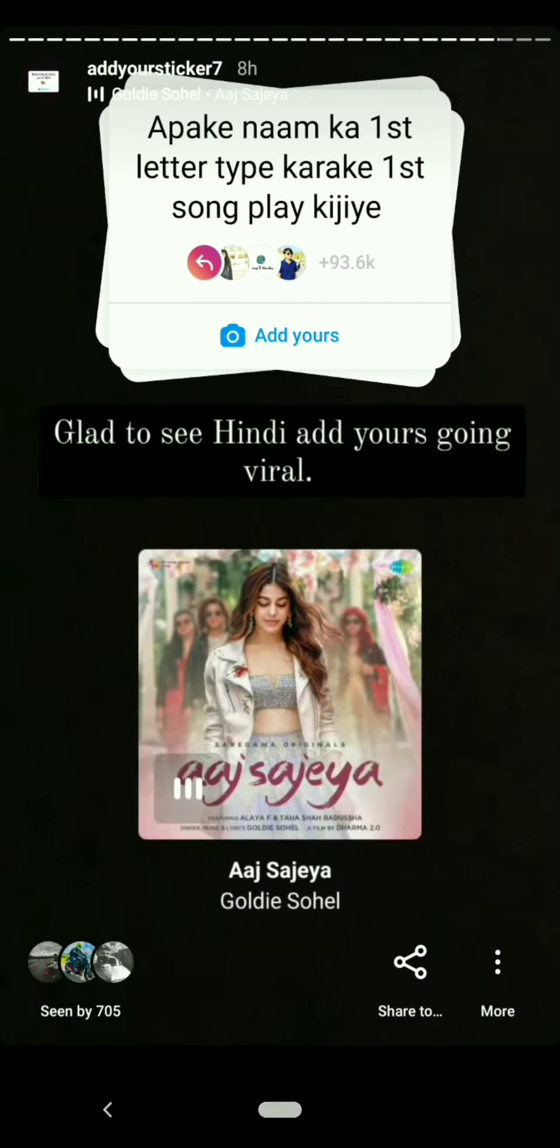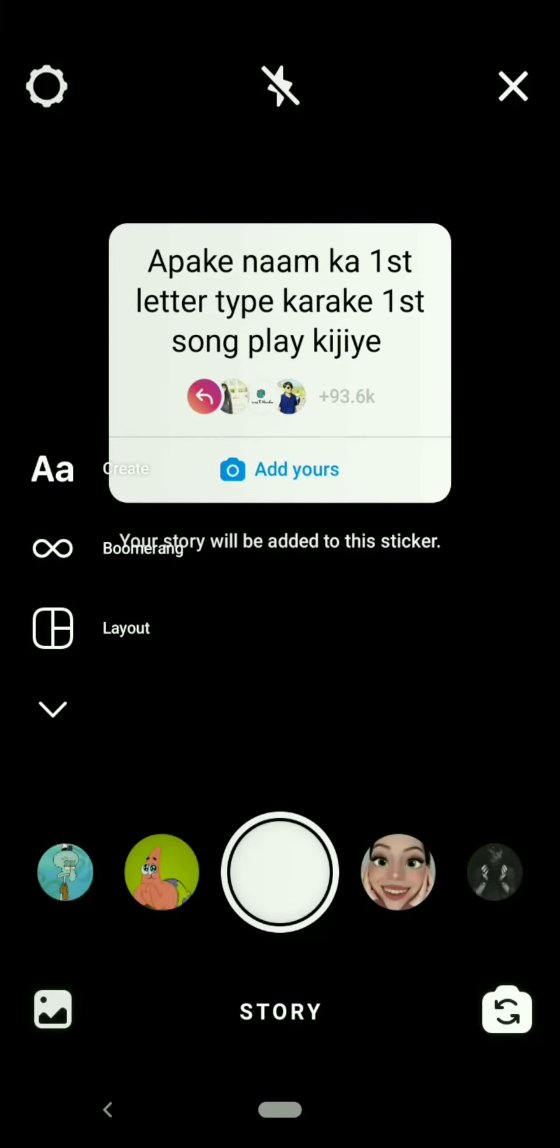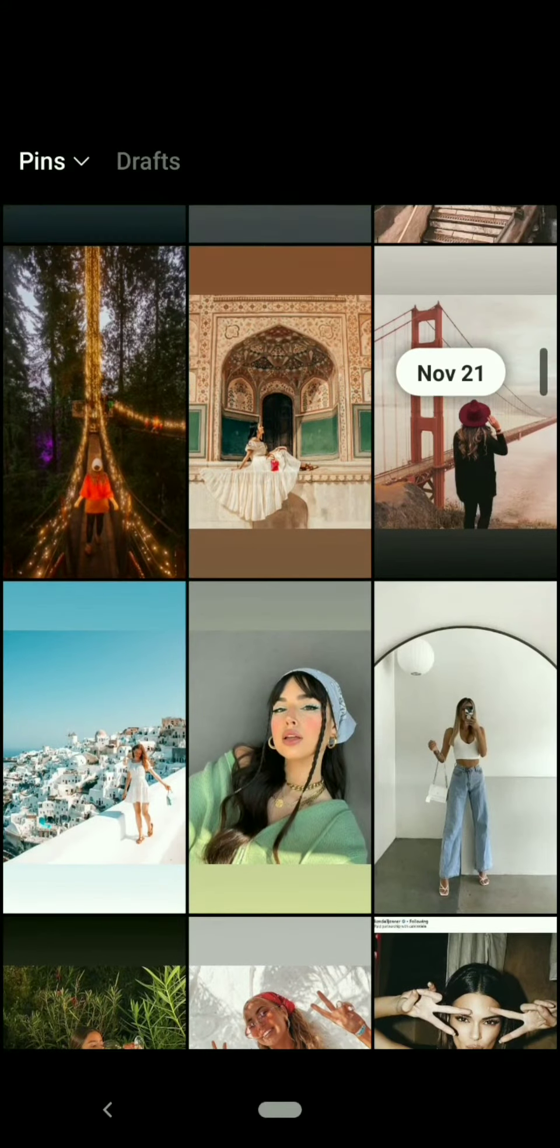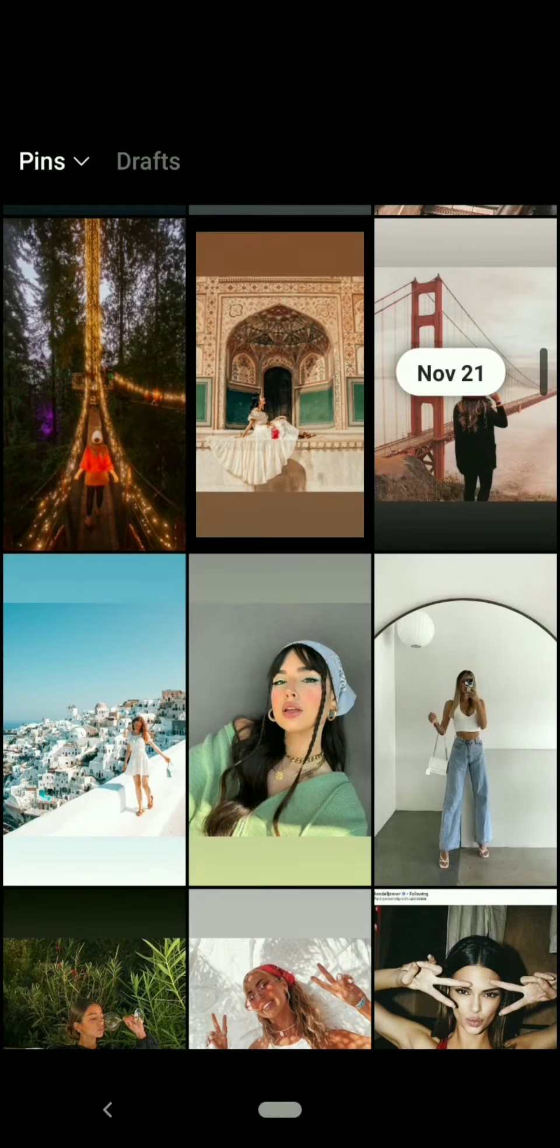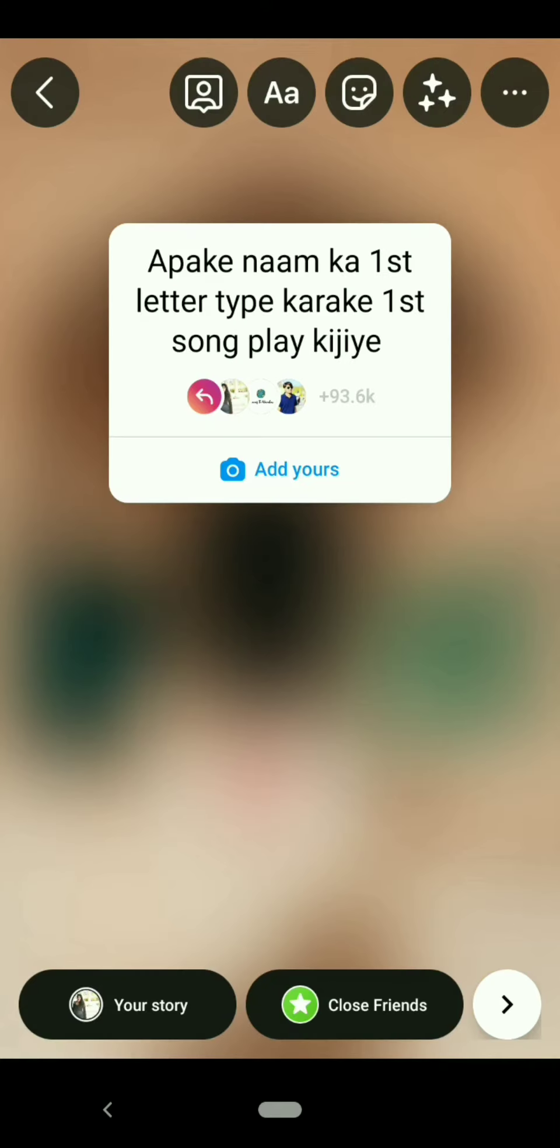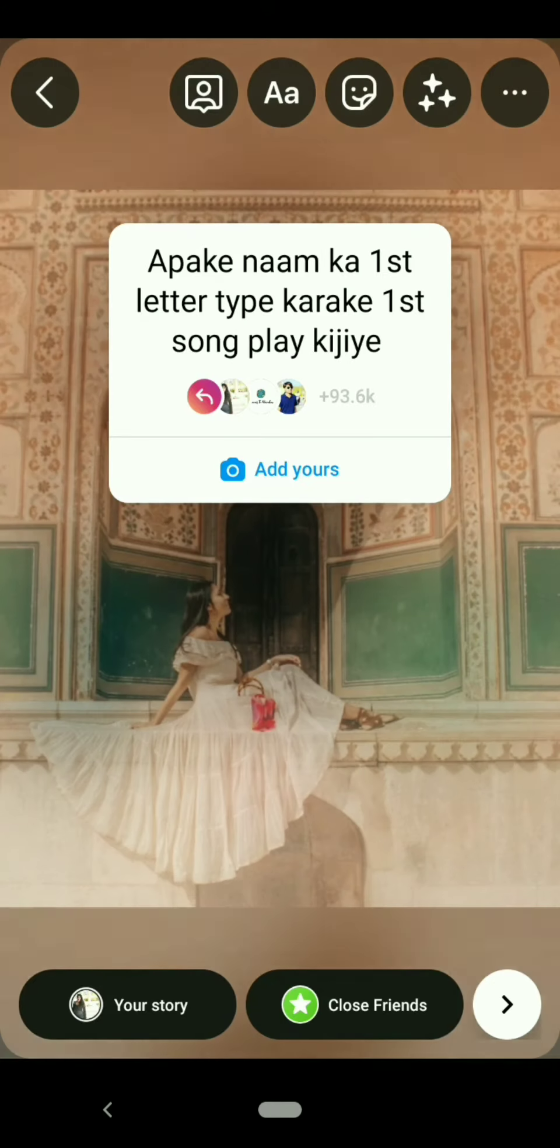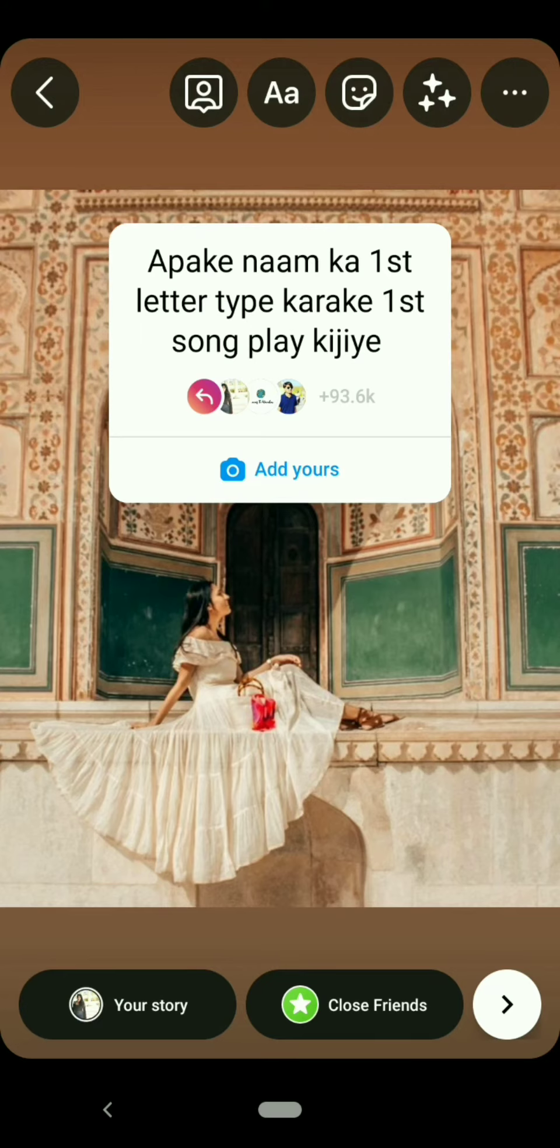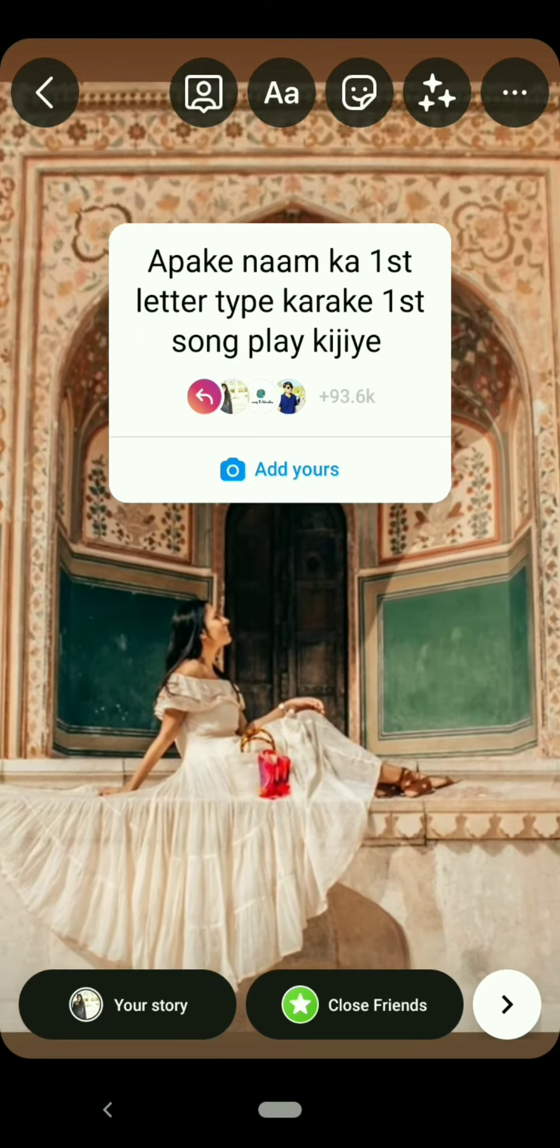Click on this add yours. The meaning of this add yours is type the first letter of your name in Instagram music and play the first song. Now choose any background photo.